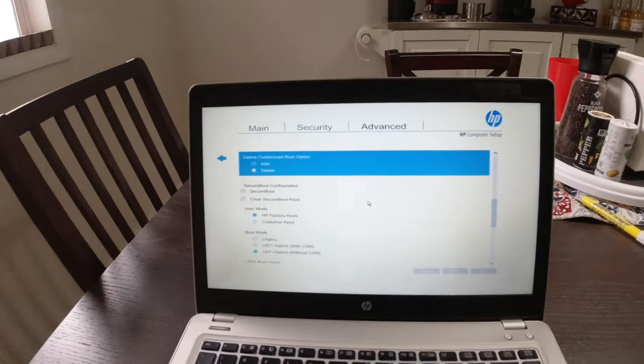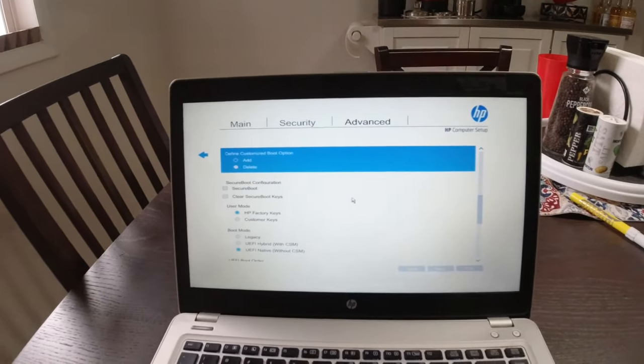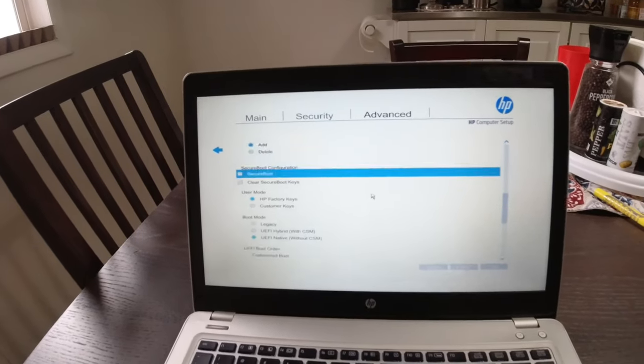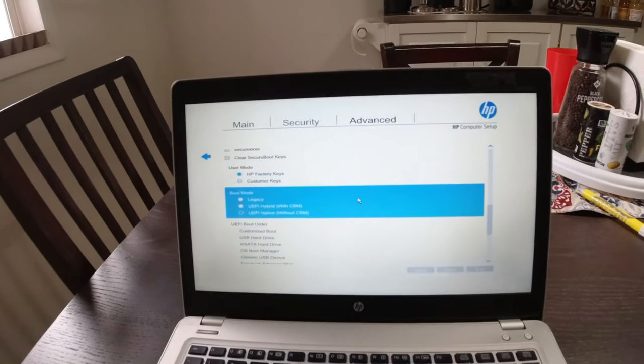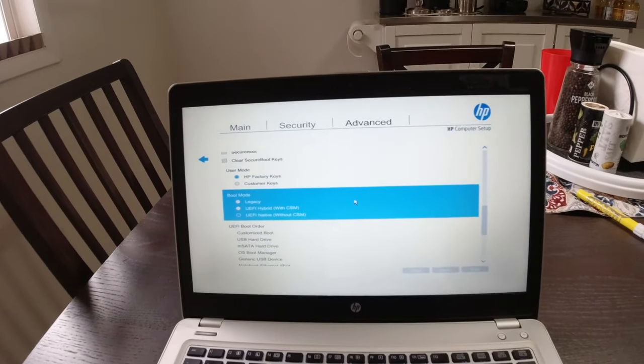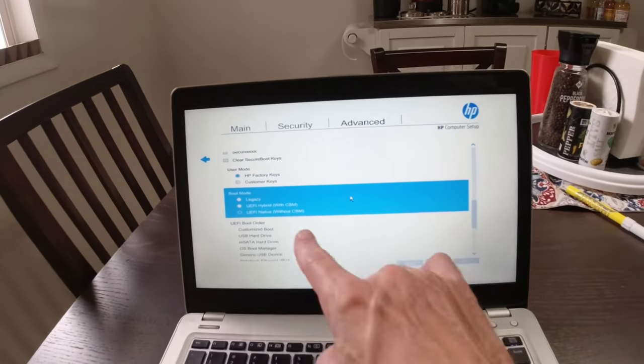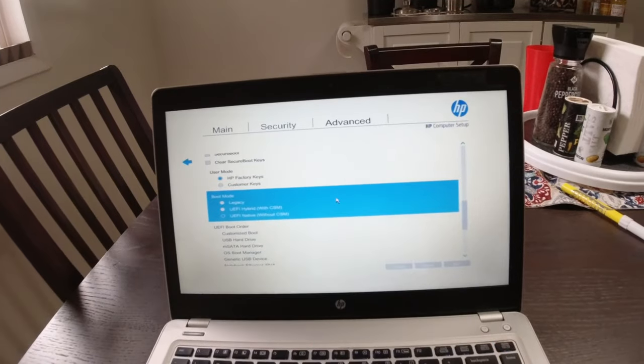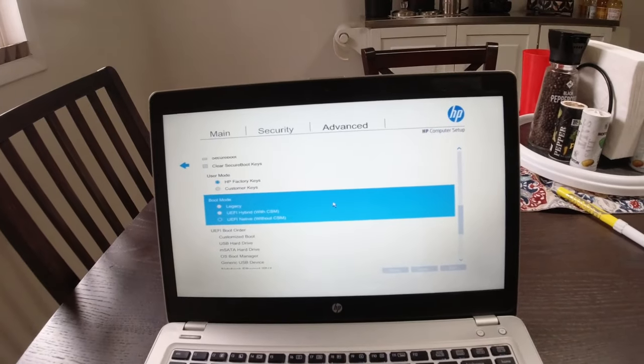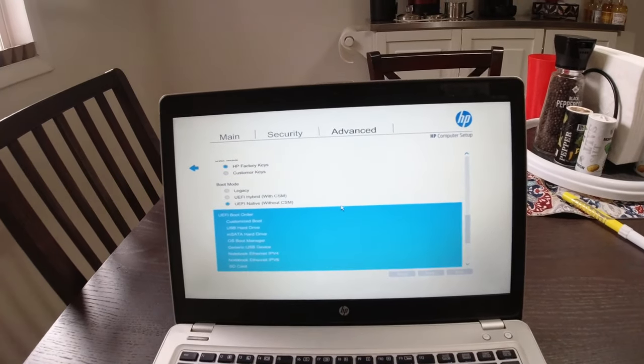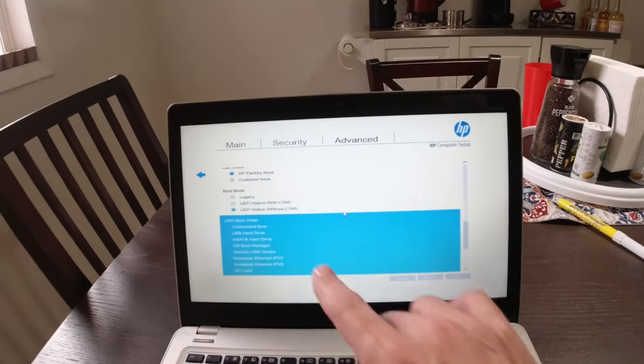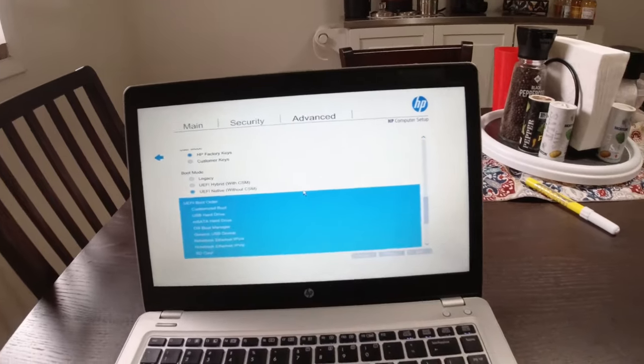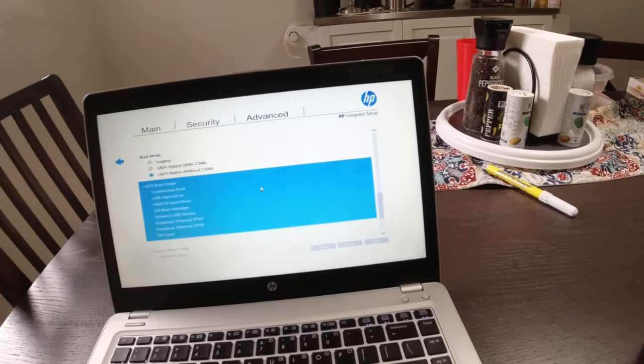You can do it. If you look at the solution, there's ways to do it both ways. I've done it without secure boot, just so you know. My boot mode is UEFI native without CSM. And then here's my boot order again, customized boot.